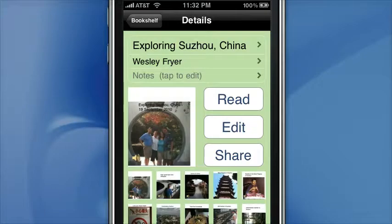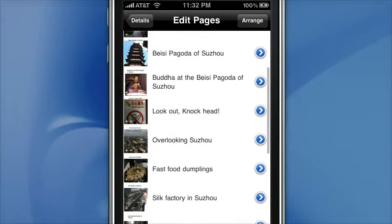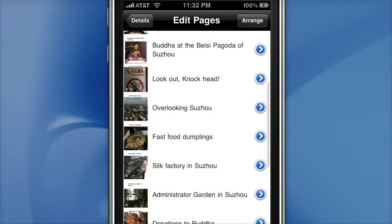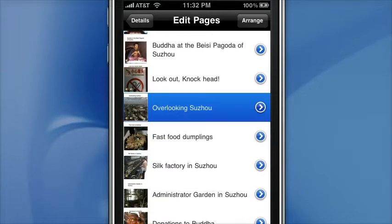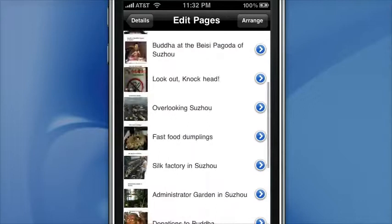I'm just going to open up for editing a project that I did in September when I had a chance to visit Shanghai, China, and go to Suzhou, China. You can see that we've got some different elements here — we have pictures, text, and we've got audio.